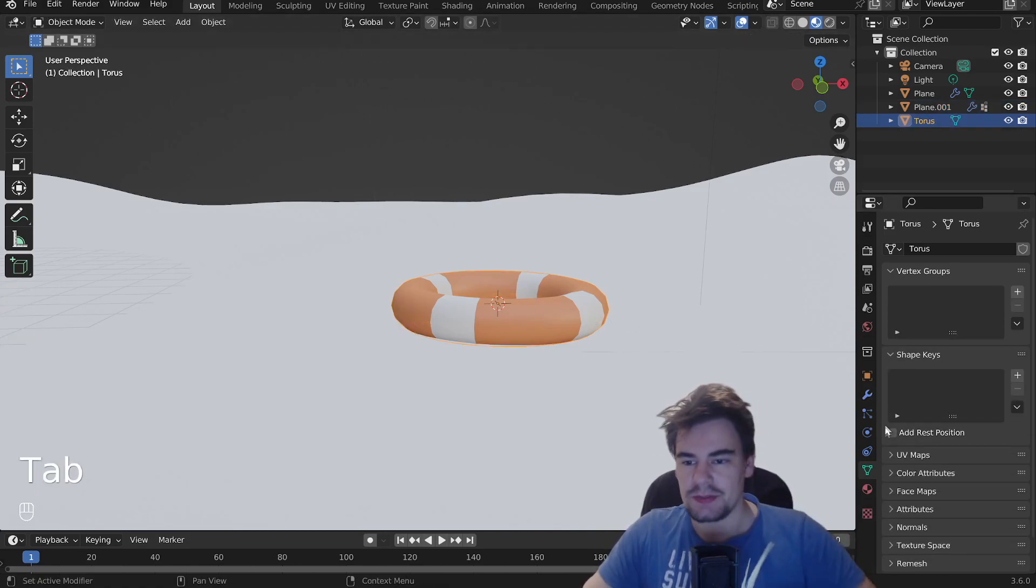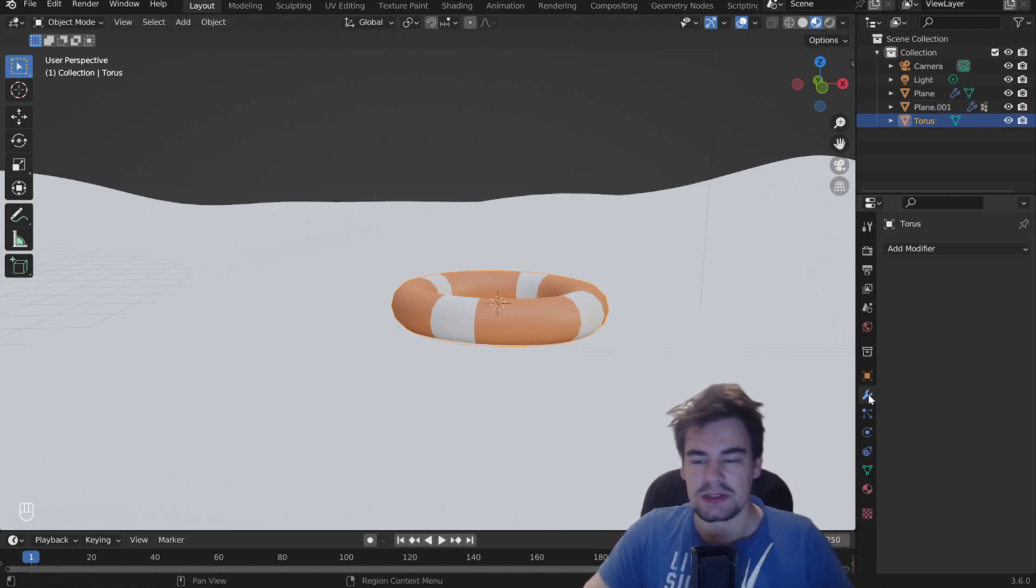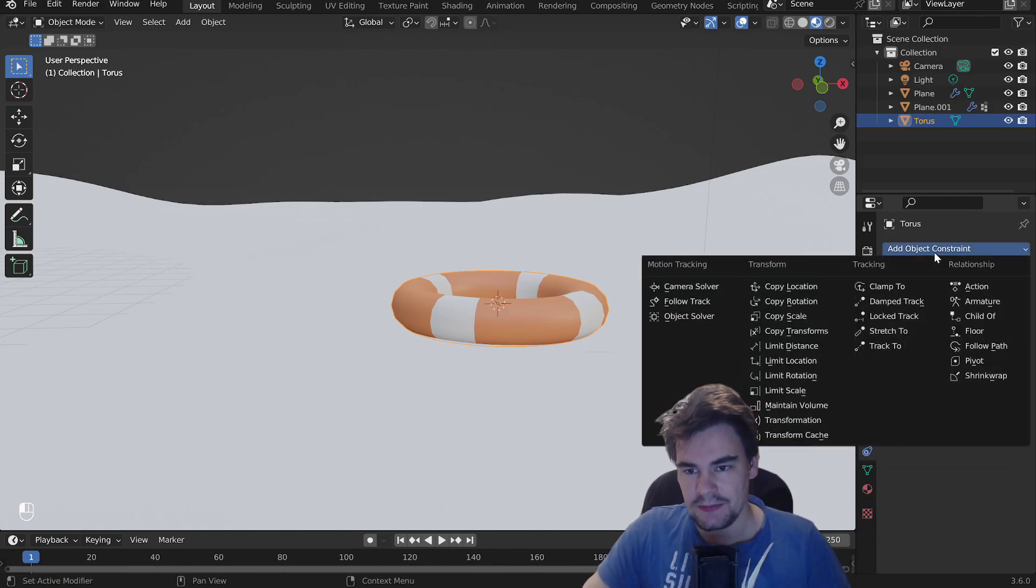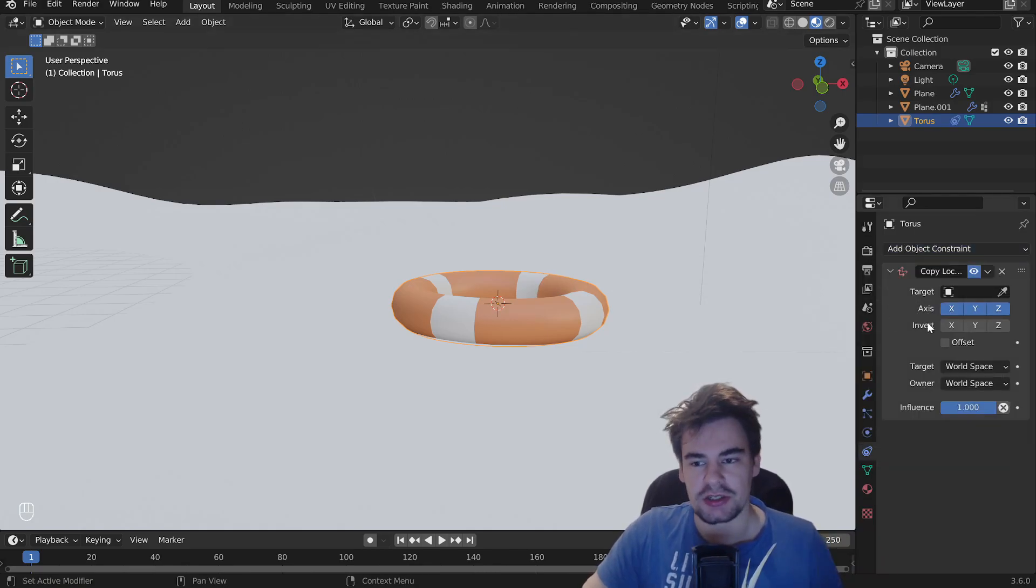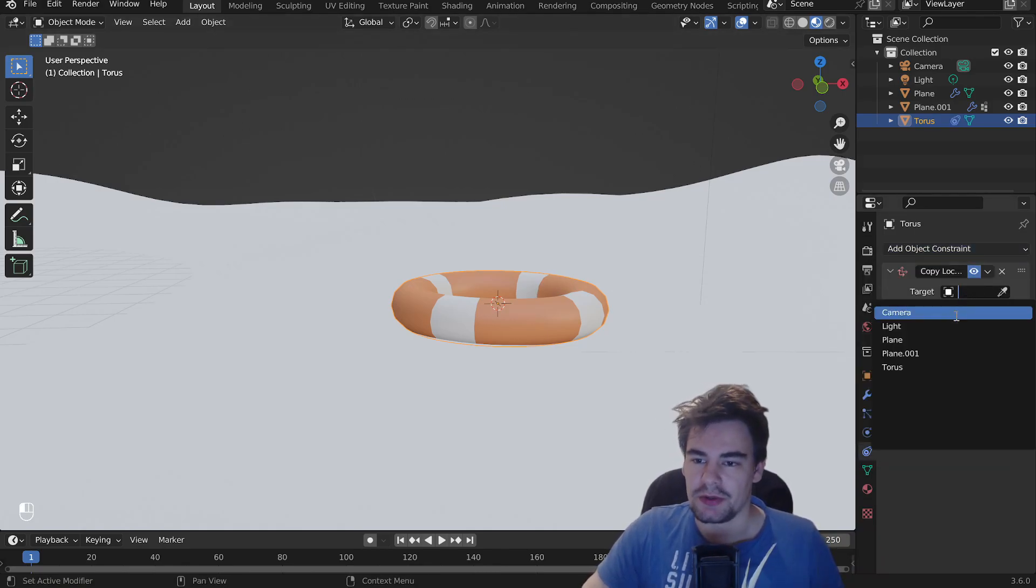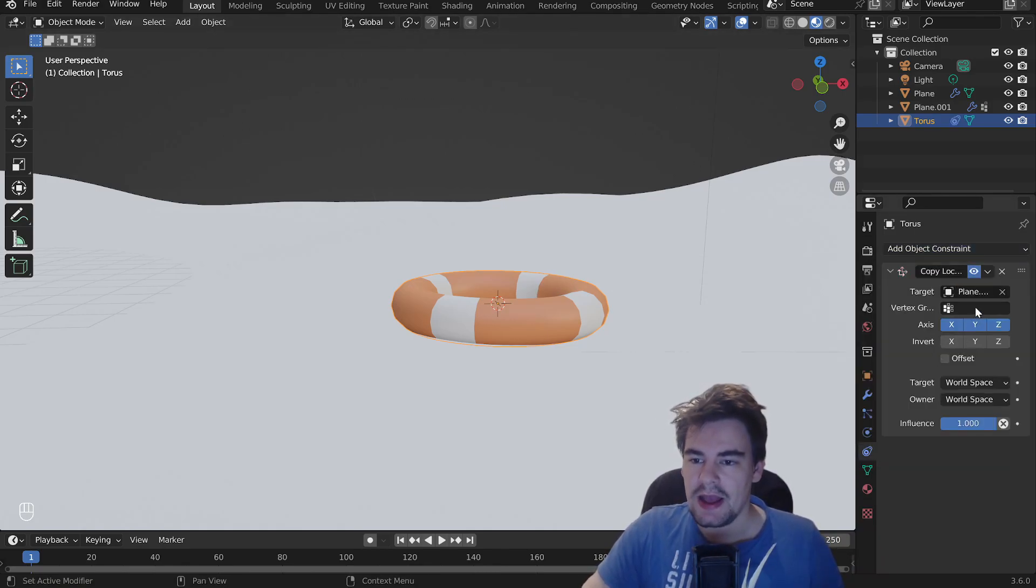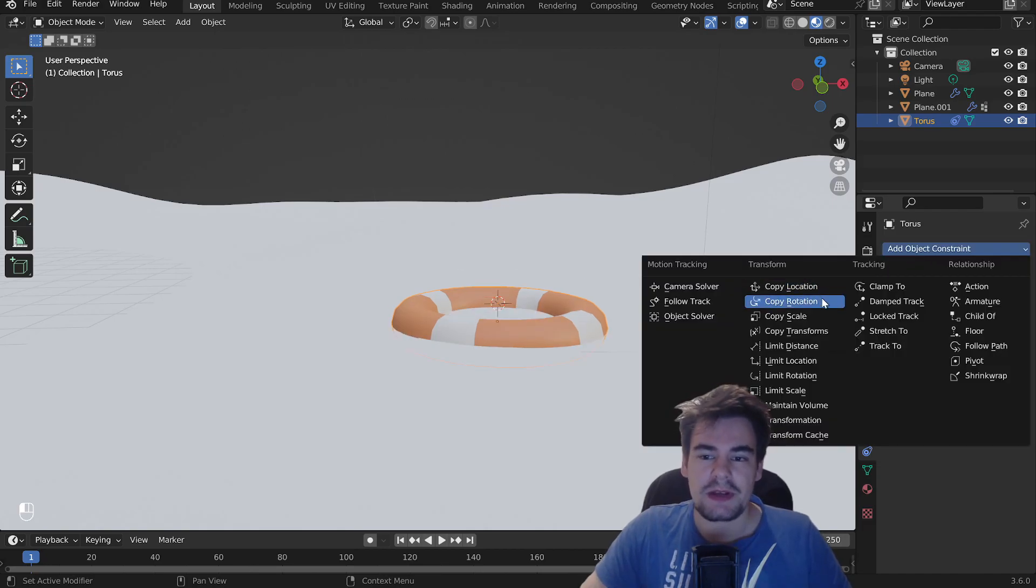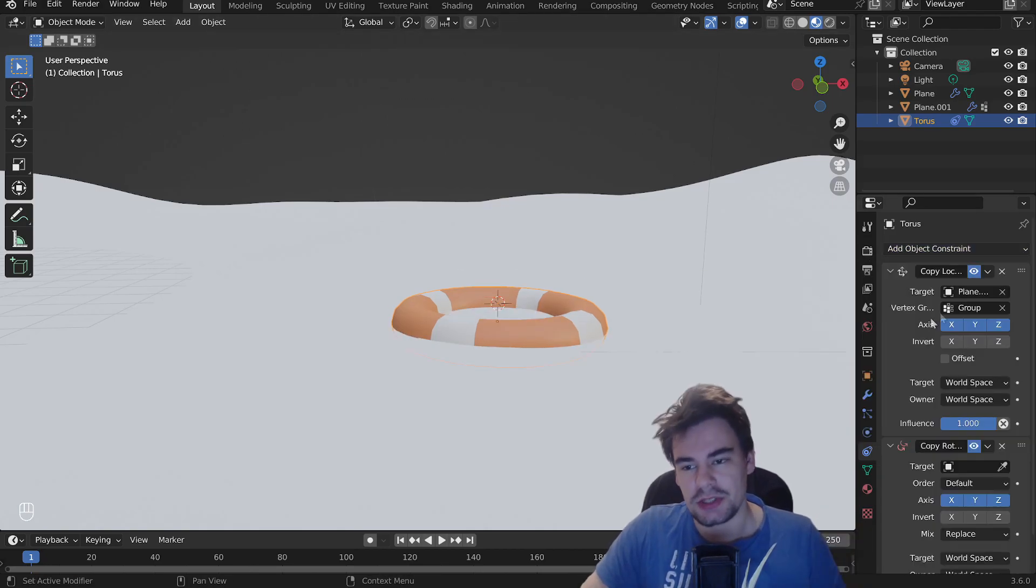Now, let's go into our torus, because that thing also needs some constraints. We're going to add the location constraint. We're going to use our plane and choose the vertex group. Also, what we're going to need is the rotation,